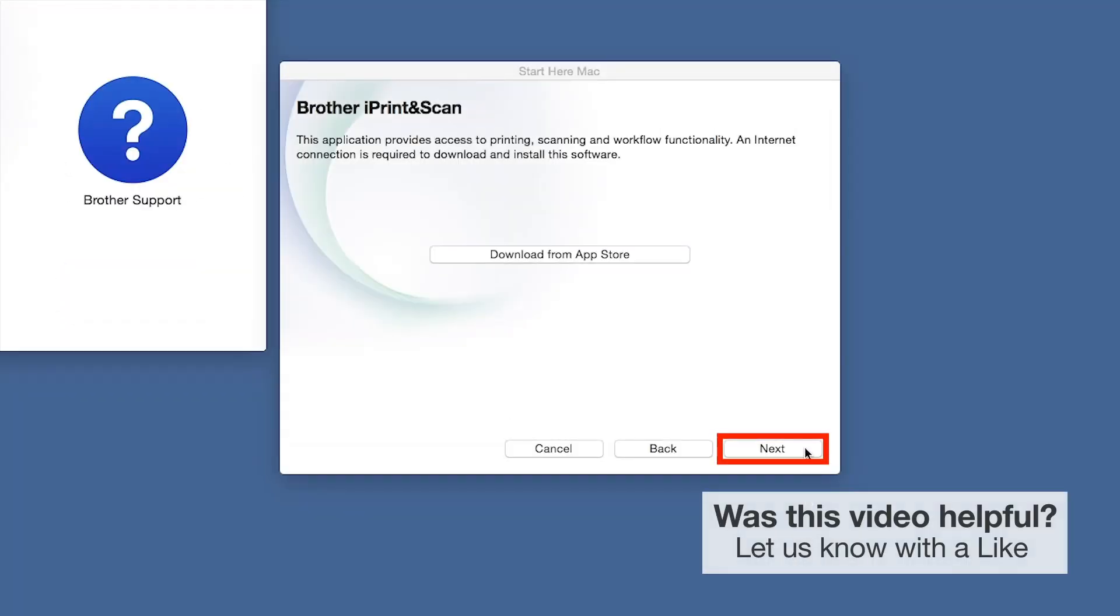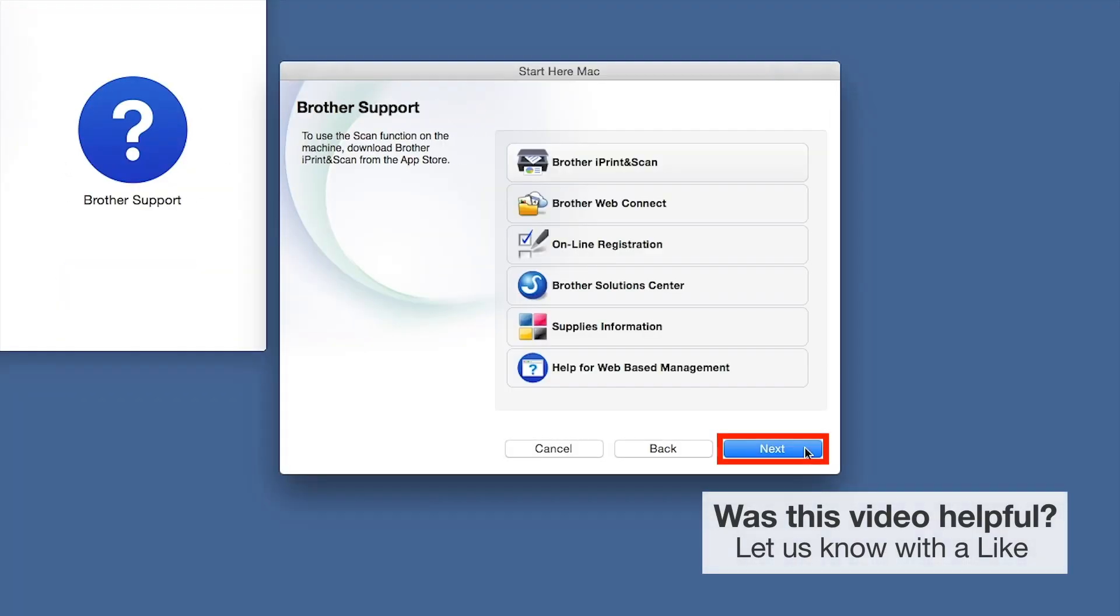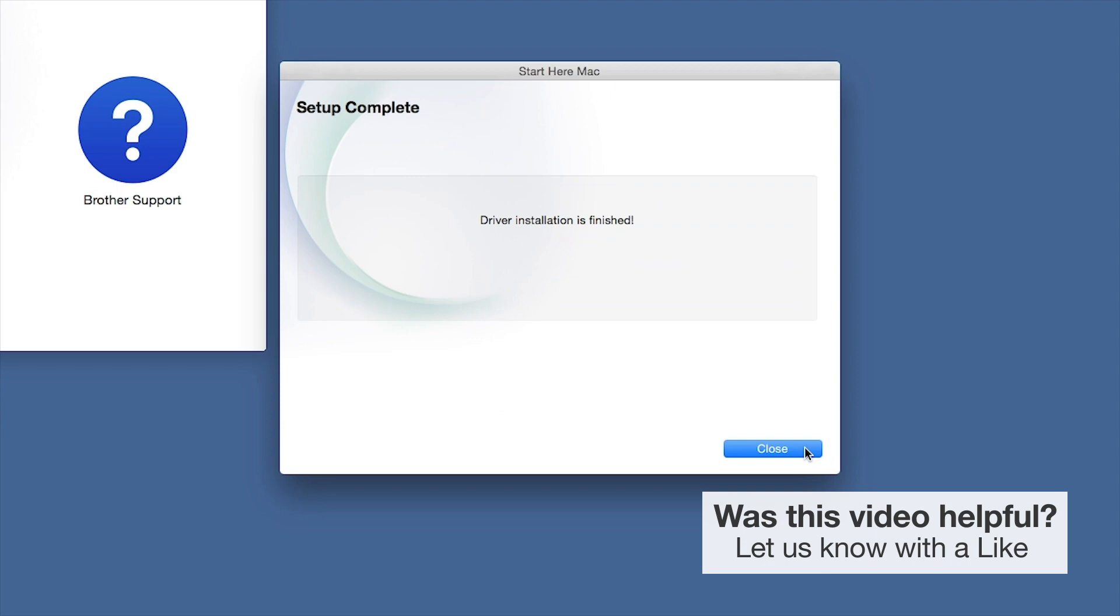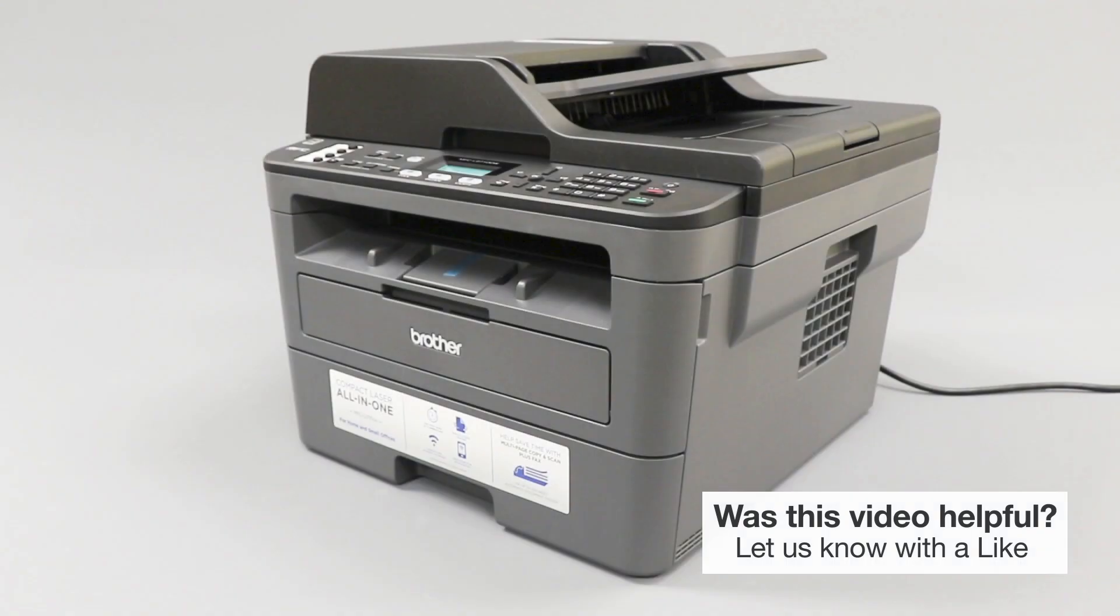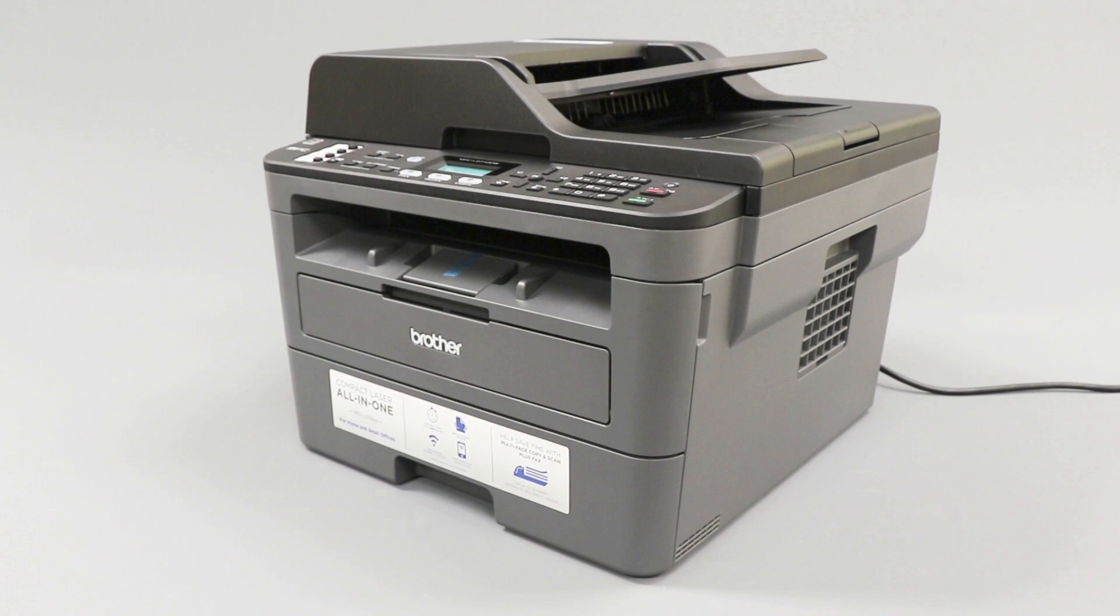Once installation ends, click Next. Click Next. Now click Close. Your installation is now complete.